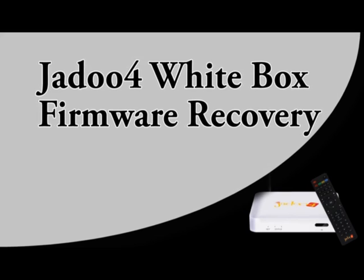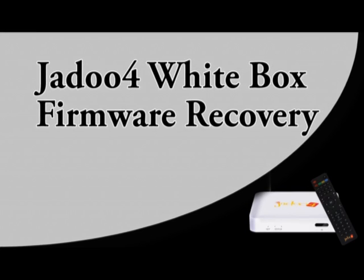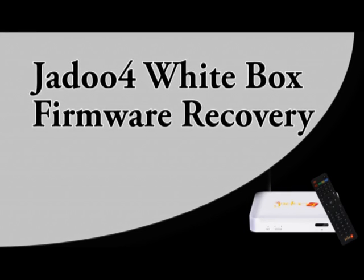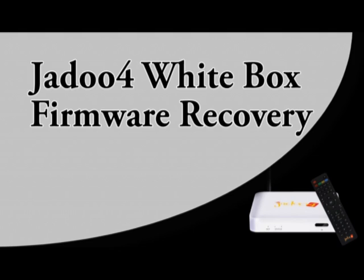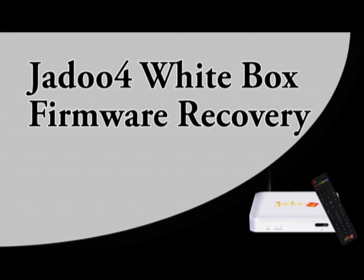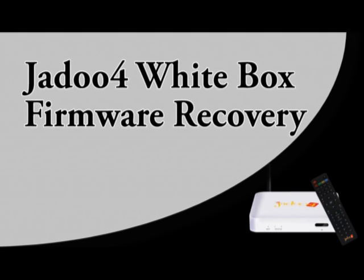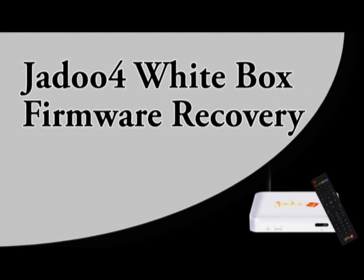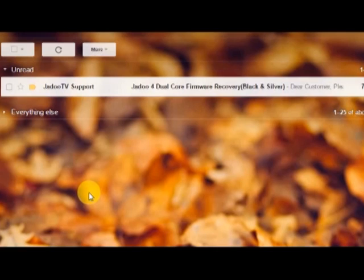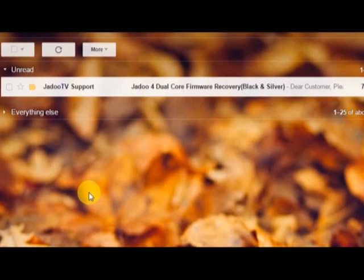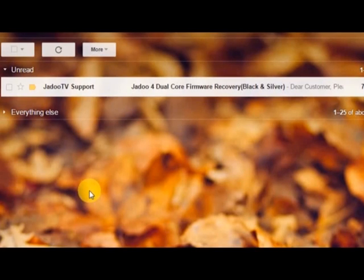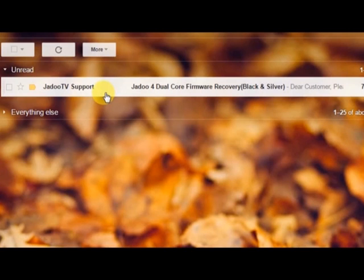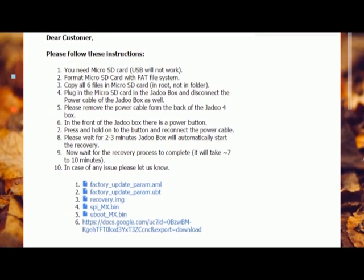Dear customers, today I'm going to show you how to recover your Jadu 4 white box firmware if your box is showing a red light or the firmware has gone bad. You must have received recovery files from our support team. If not, call our support team to get the recovery files. You should have an email in your inbox from Jadu support team.